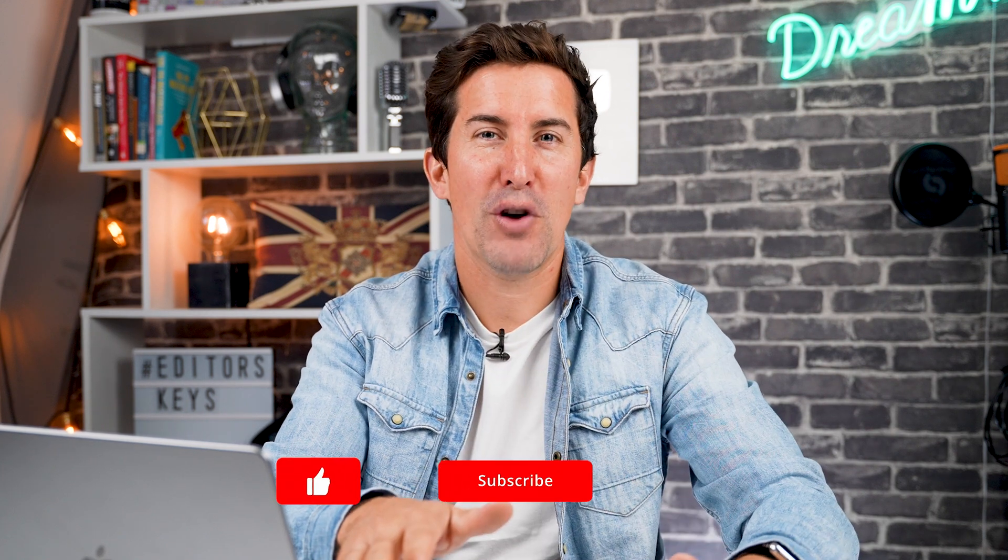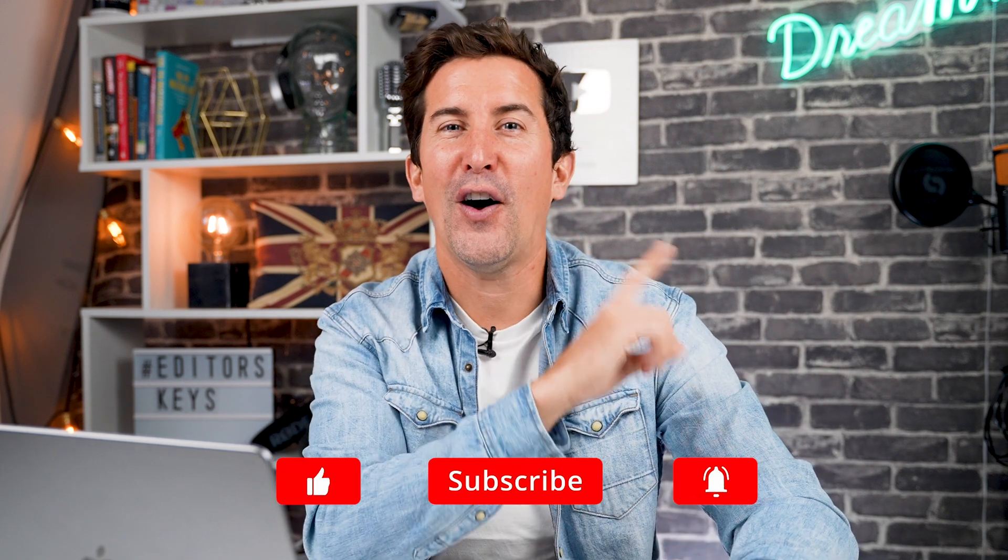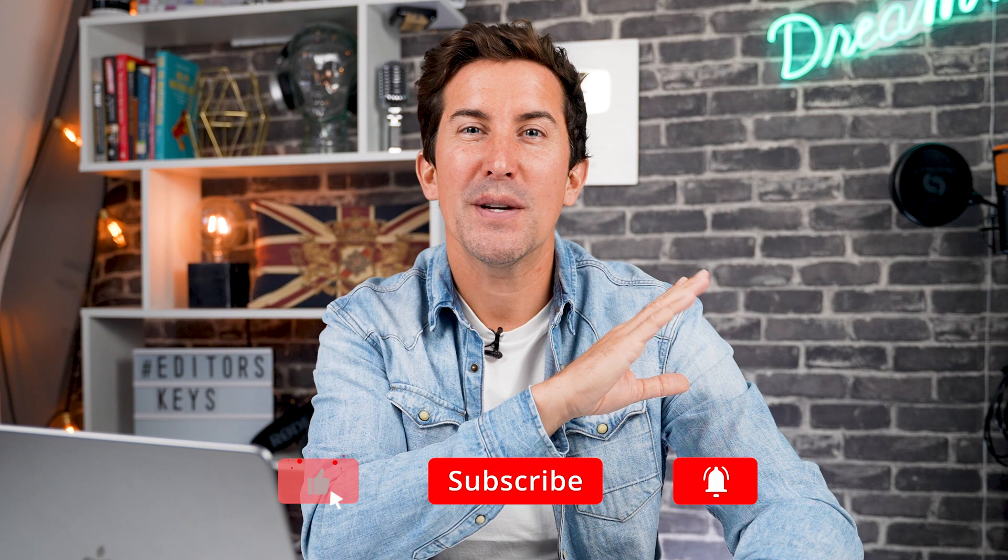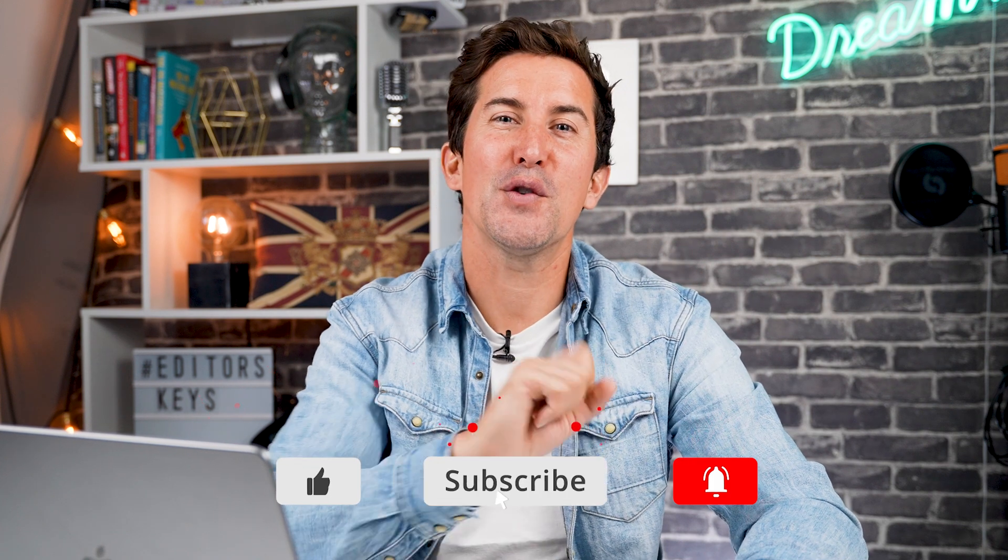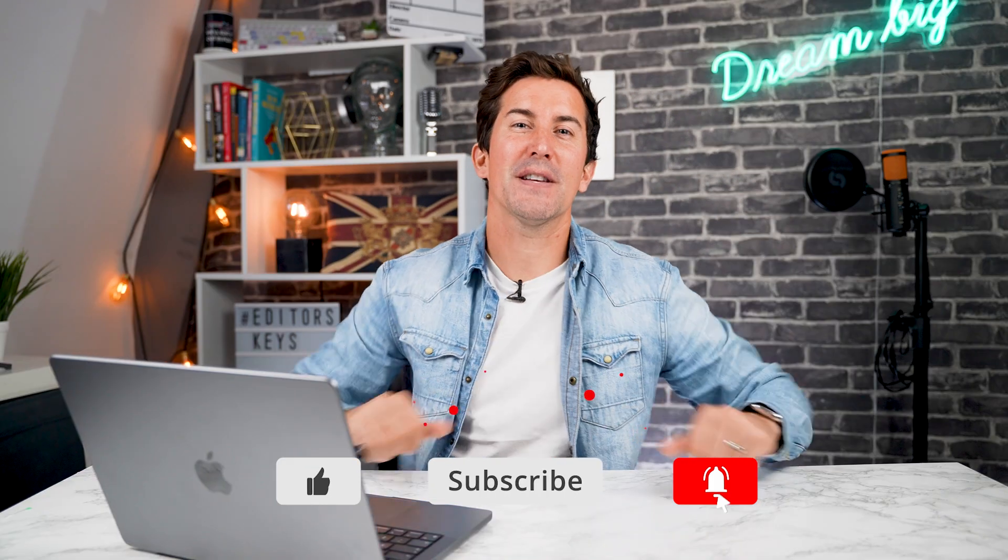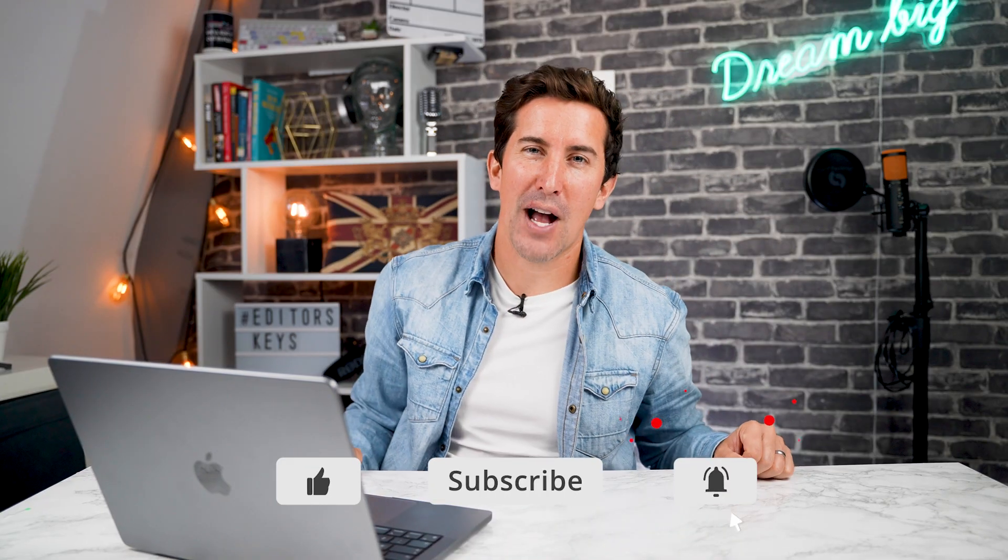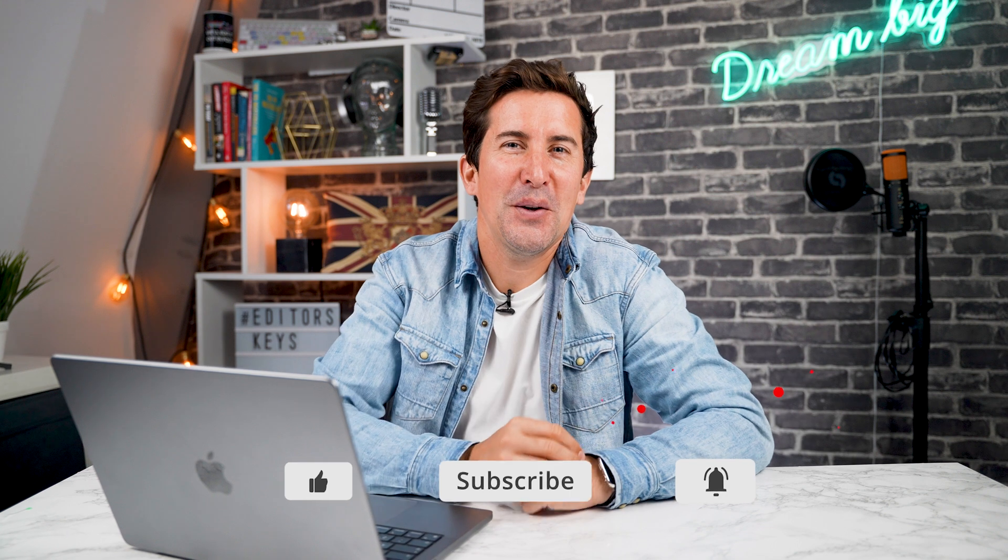And there you have it. That's five masking techniques you can use in Premiere Pro. I hope you enjoyed this video. And if you did, don't forget to check out our entire Premiere Pro playlist we have on this channel, which has hundreds of Premiere Pro tutorials. Make sure to give us a like and a subscribe, and I'll see you in the next video.